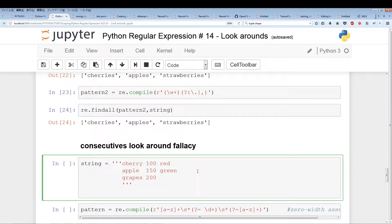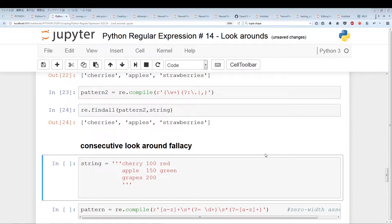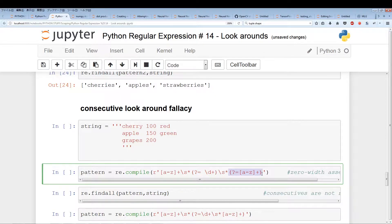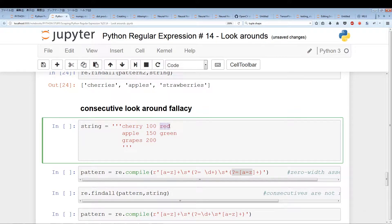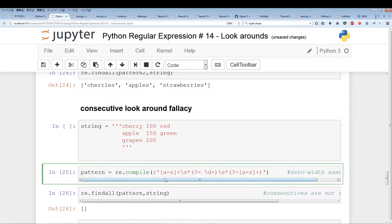This is a very important topic — the consecutive lookaround fallacy. I'll give you a clear example. We have a multiline string: Cherry 100 red, Apple 150 green, Grapes 250, nothing here. Our pattern wants to find any fruit that has both a number and a color associated with it. But when we run this, we get an empty string. I want to show you exactly why — and the key misconception people make regarding lookarounds.